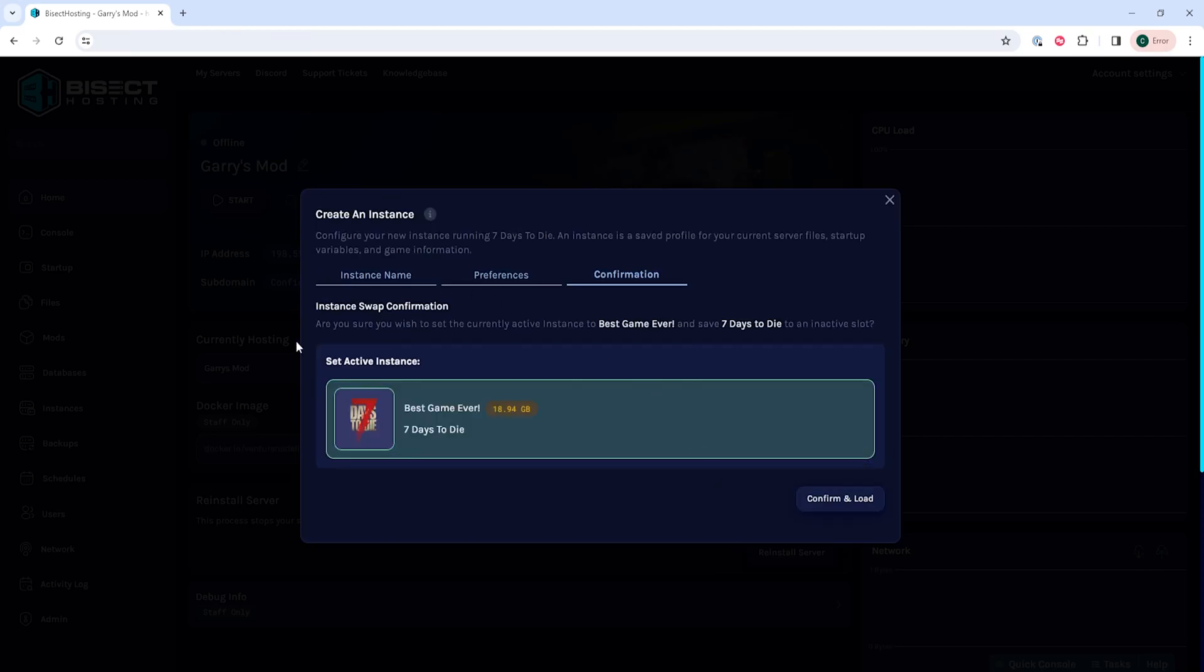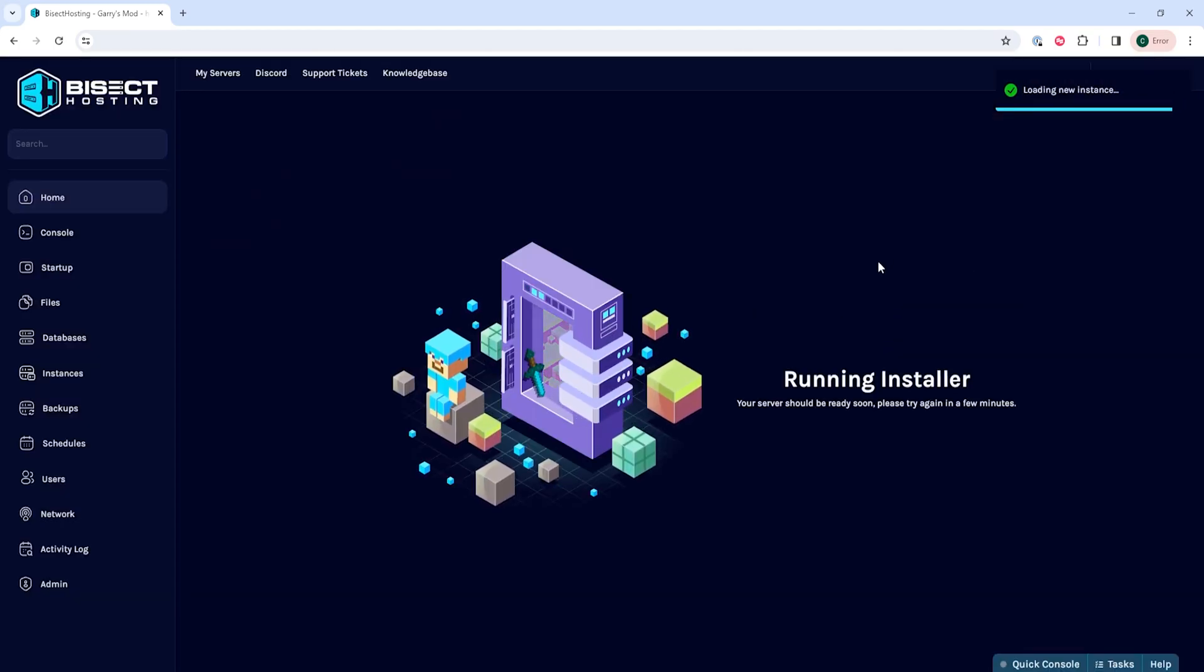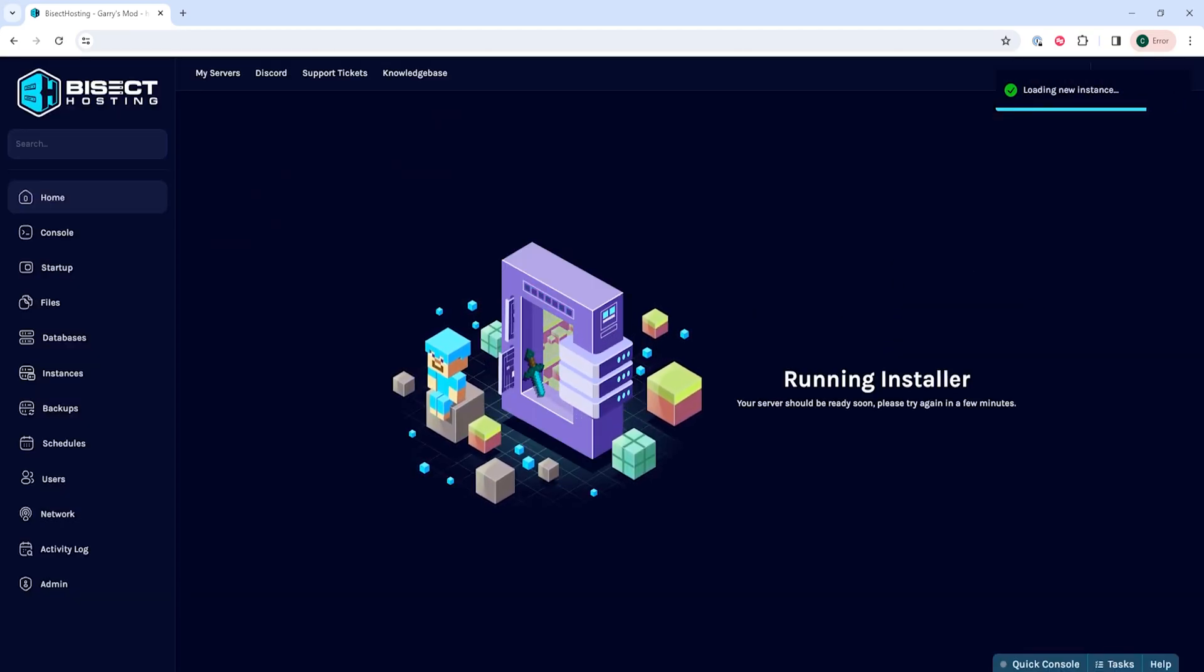it'll show this screen where we can then choose Confirm and Load. This will then run the installer, so wait until this is finished.